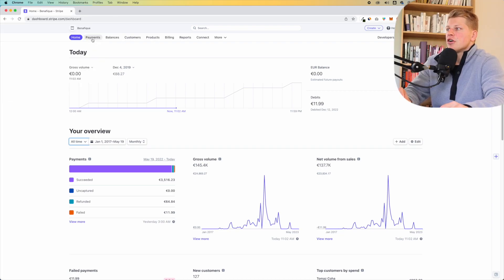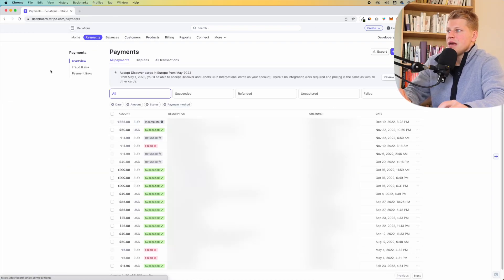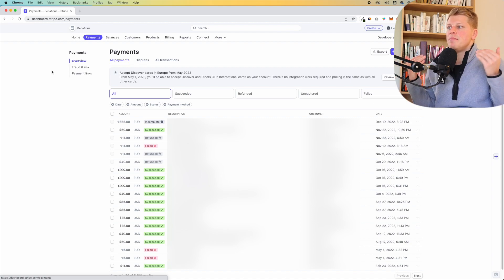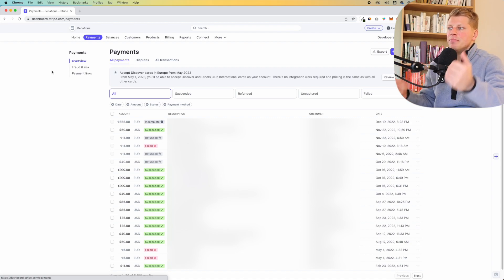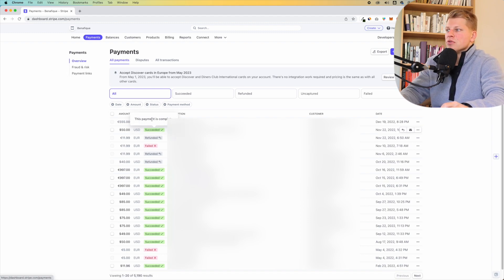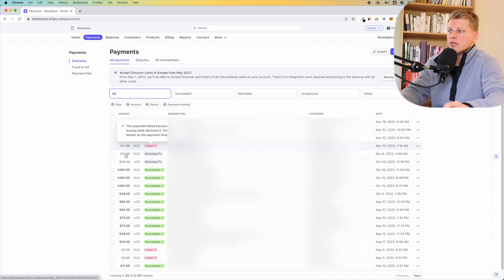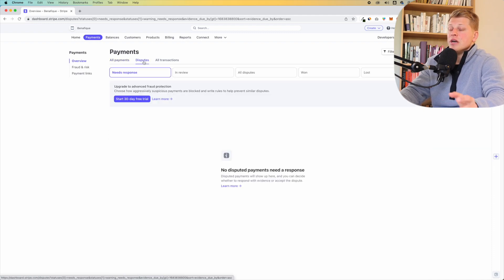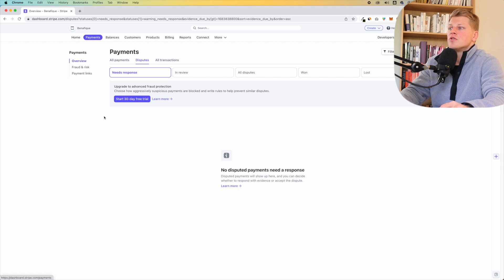Let's click on payments and see what's here. You will see an overview of all of the payments that happened in your business. You will see their status — for example, incomplete, successful, refunded, failed, et cetera. You also have disputes here, so if you have some kind of dispute, you will be able to find them in this section.